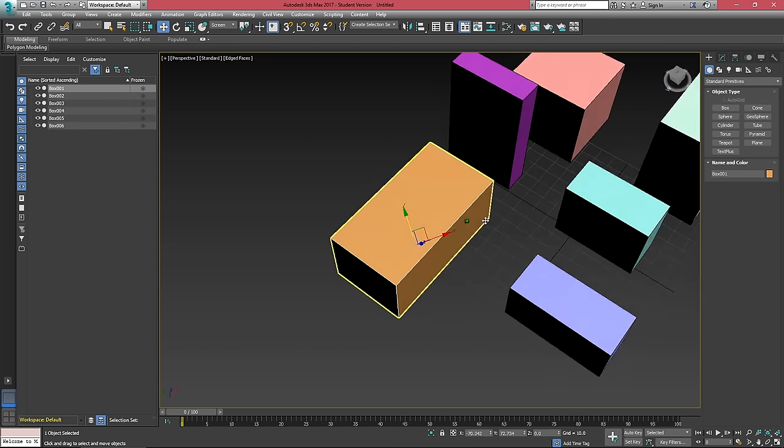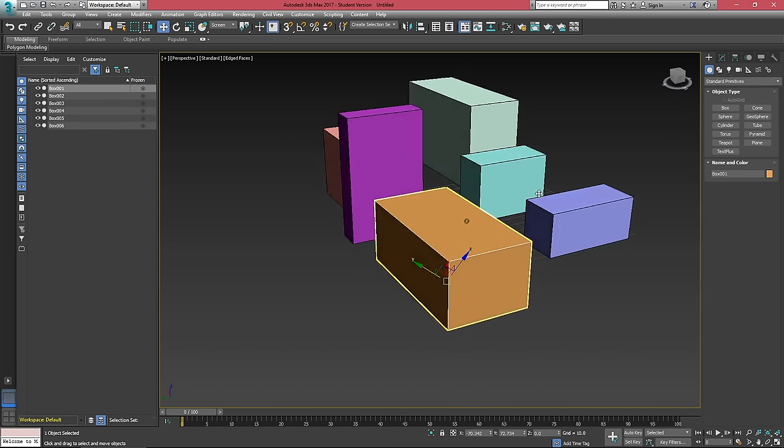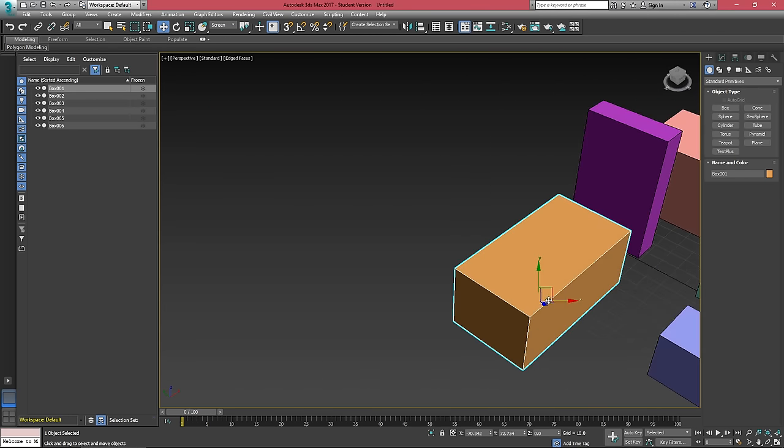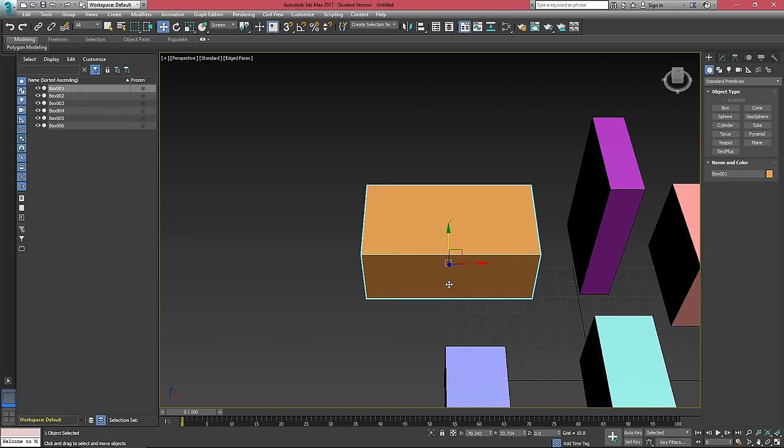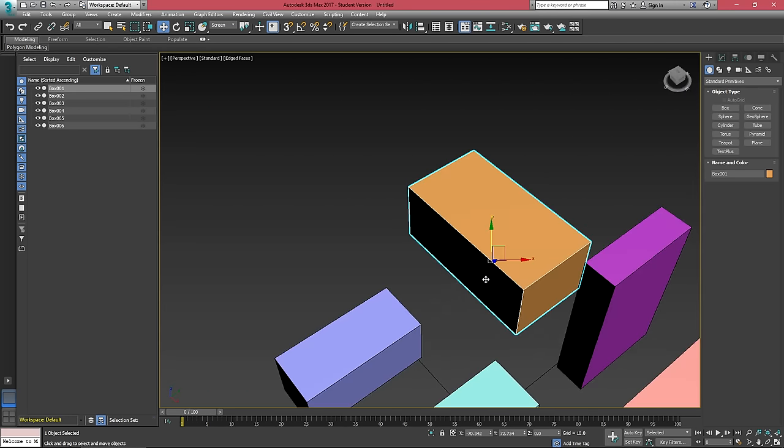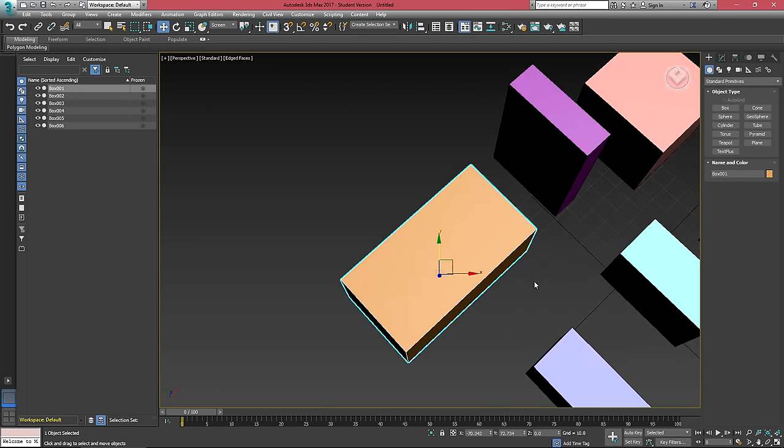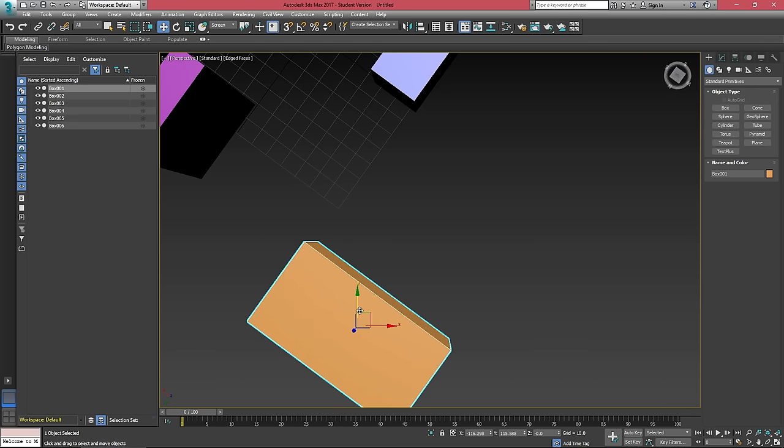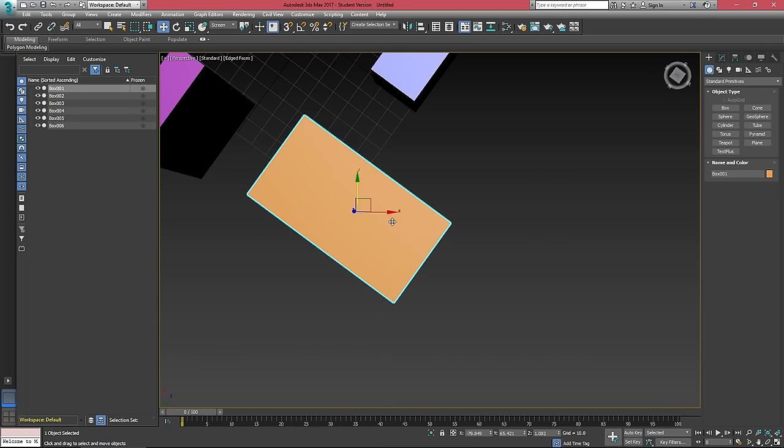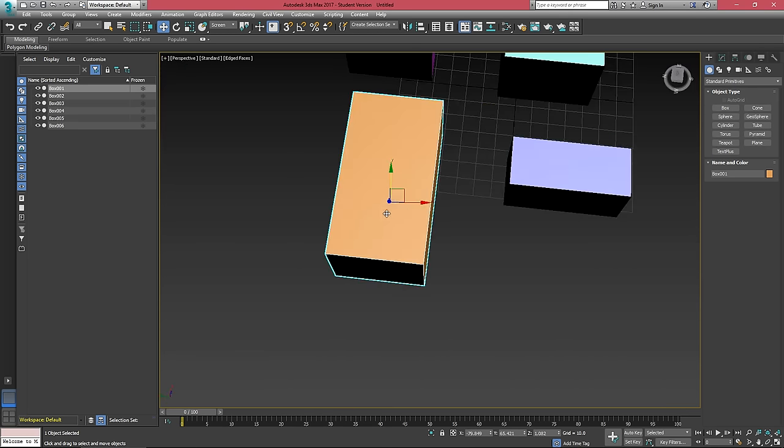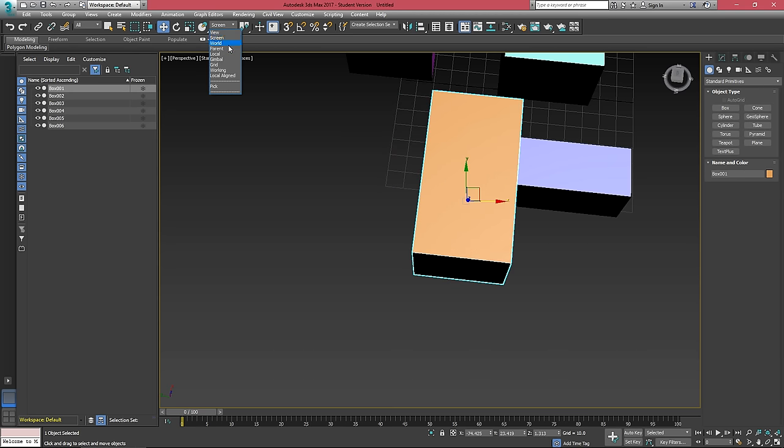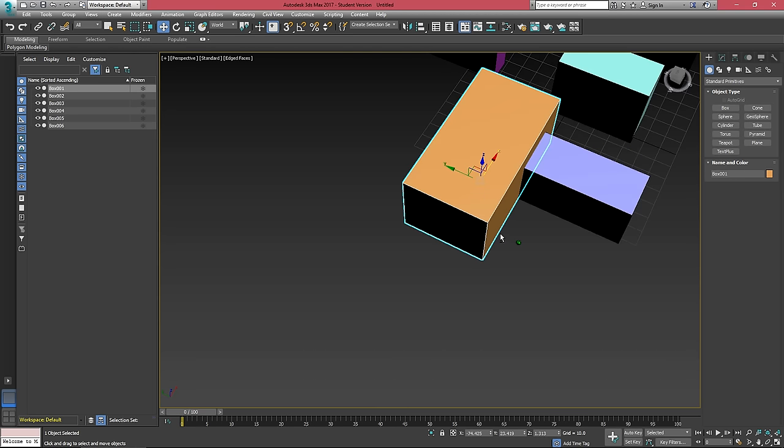If I change this to screen, we'll notice that every time I rotate the screen, this gizmo is adjusted to whatever view the screen is at, which means I can move this along whatever axis the screen is facing on.